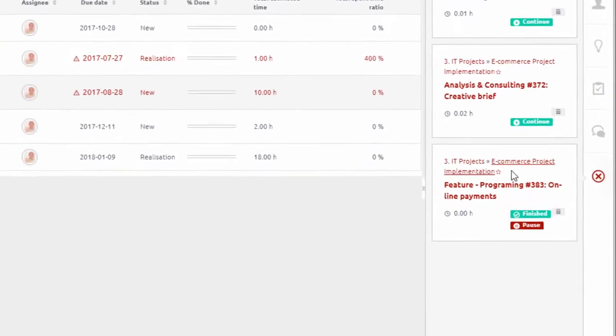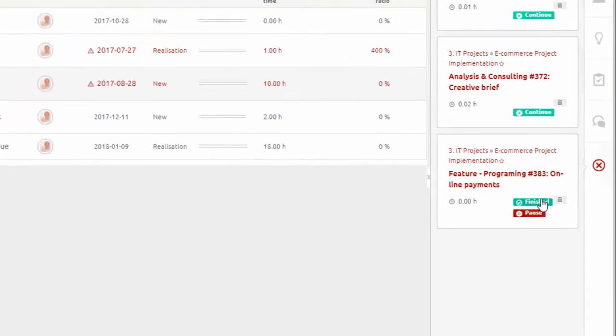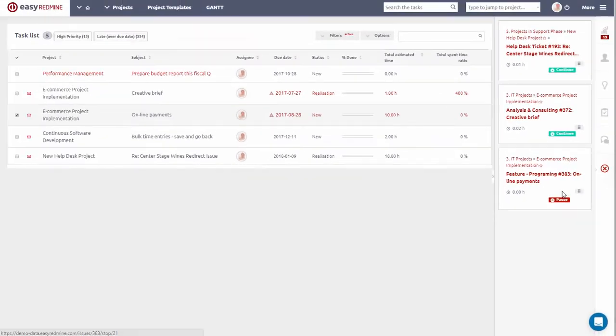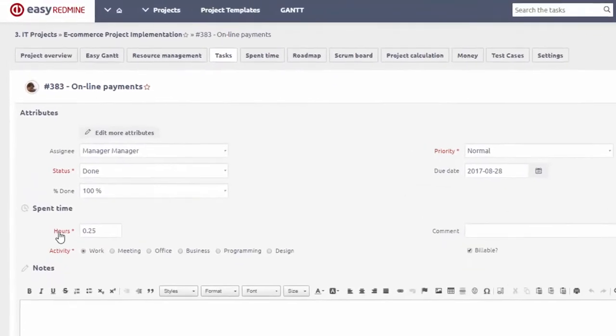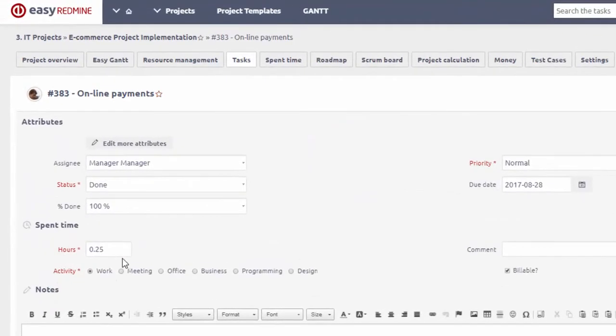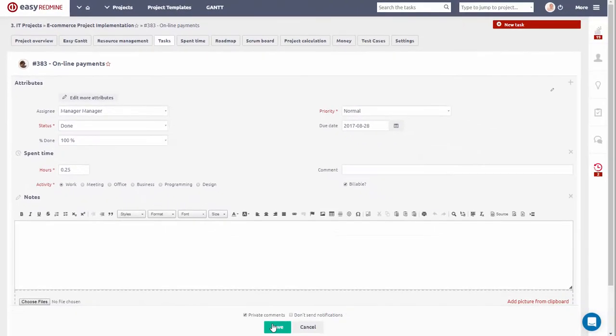If you are done working on a certain task, you can click Finished and you will be automatically redirected to update of this task. As you can see, the time recorded by the timer is automatically filled in here and status is set to Done, so all you need to do now is Save.